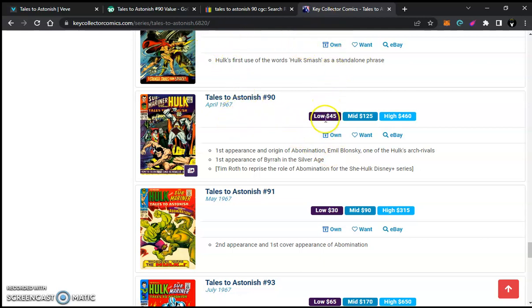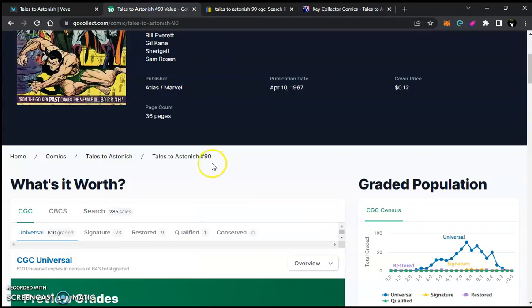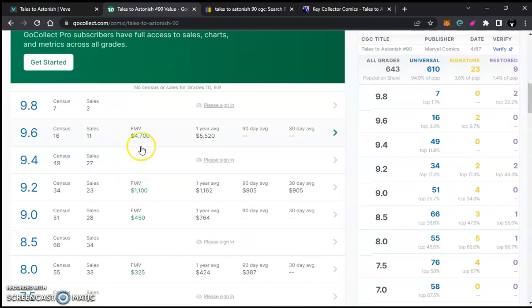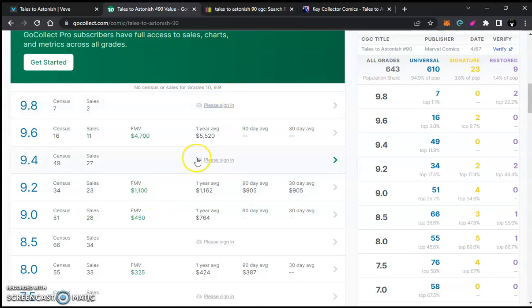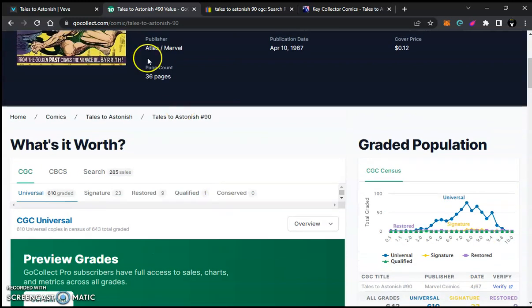But anyway, you see on Key Collector, we have a low of $45, mid of $125, high $460. Alright, so let's go to Go Collect. Go Collect makes it interesting because a 9.6, it has a recent sale of $4,700. A 9.2 is $1,100. Well, we know because we see it on eBay, one that's close to that range there.